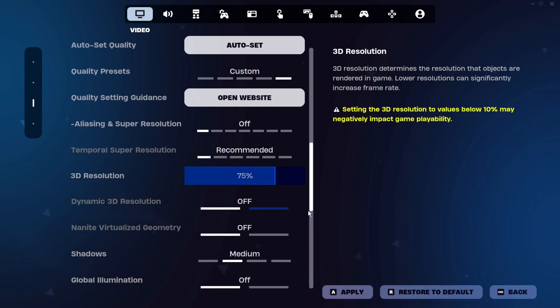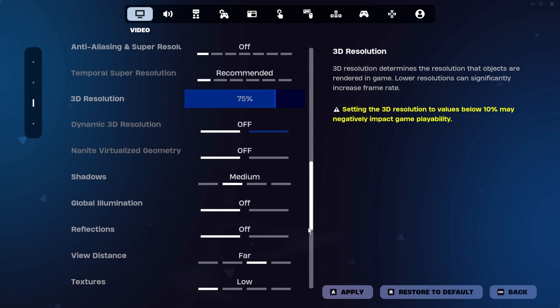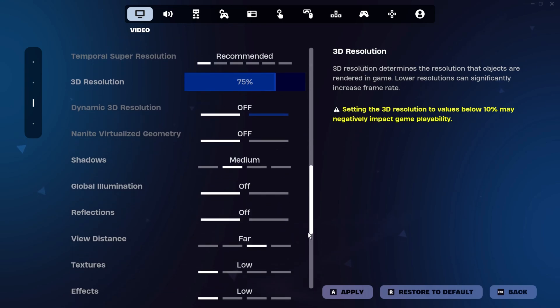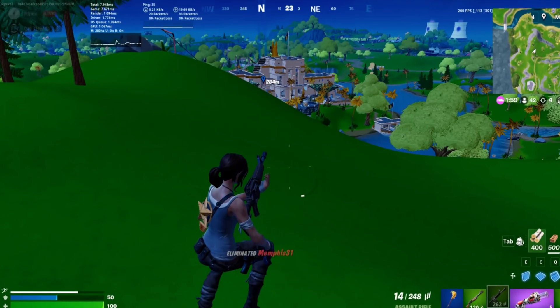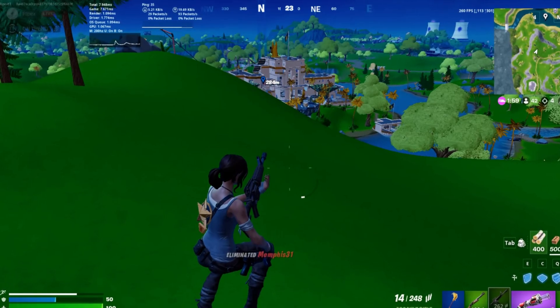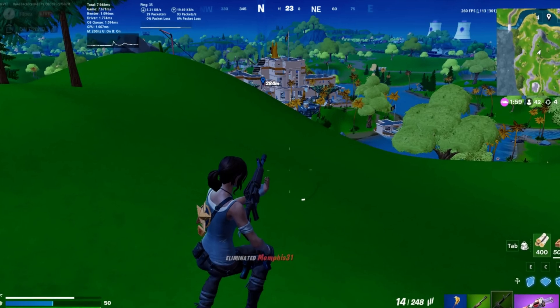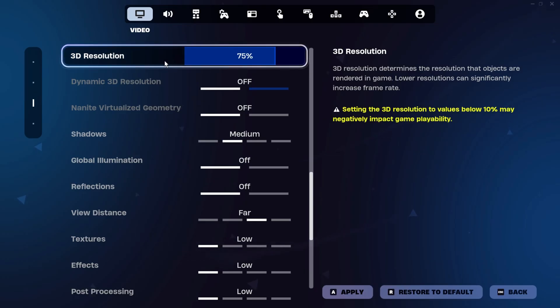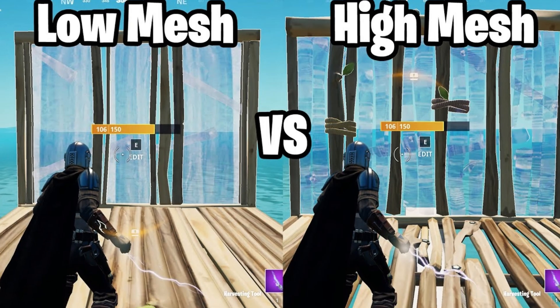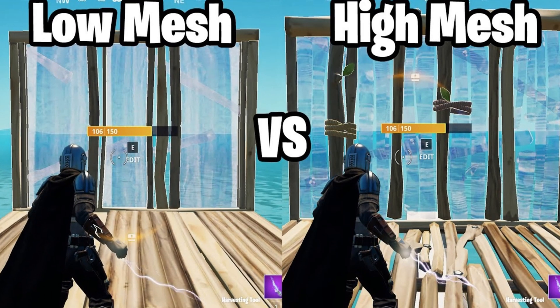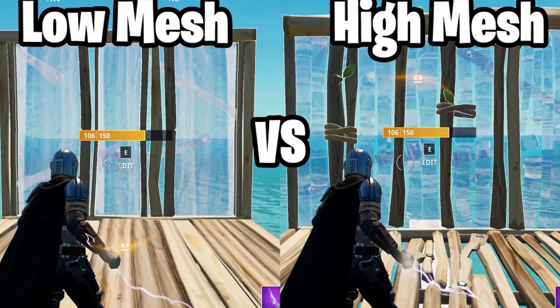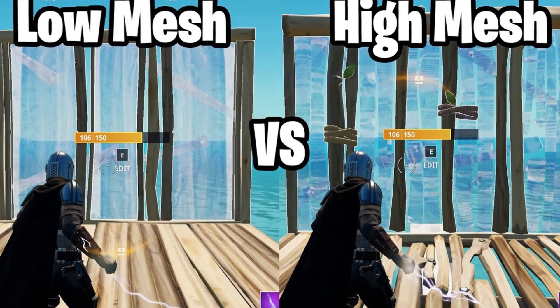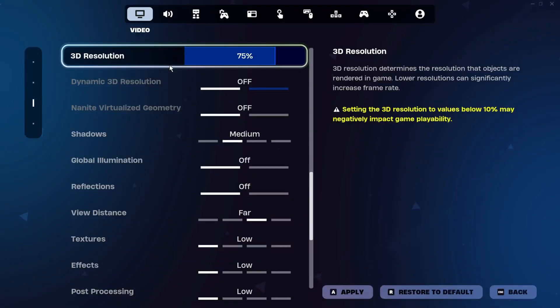For graphics quality, it's best to set all options to low for the best performance, except for view distance, which can be kept at medium or far, depending on your preference. Lowering the 3D resolution can help improve FPS, but be careful not to reduce it to a point where the visuals become unplayable. Regarding low meshes versus high meshes, high meshes let you see through fully built structures, but they come at a performance cost. Low meshes are generally better for maintaining higher FPS and minimizing distractions.